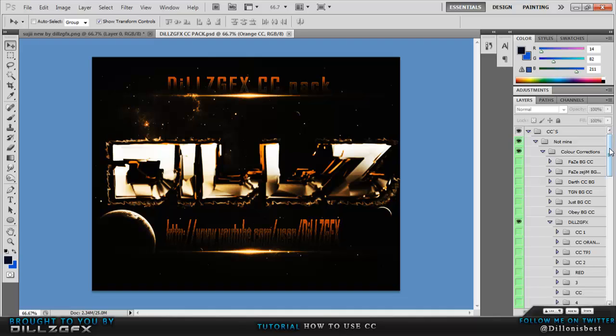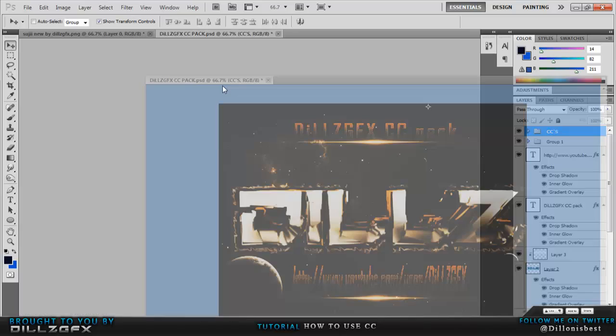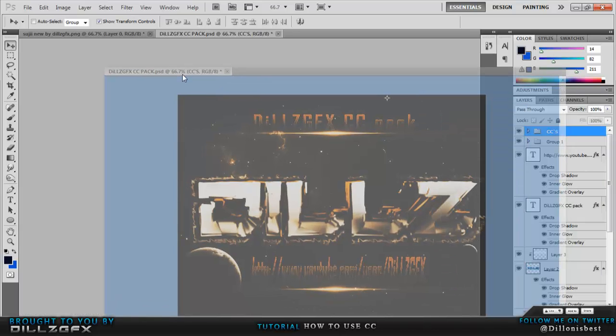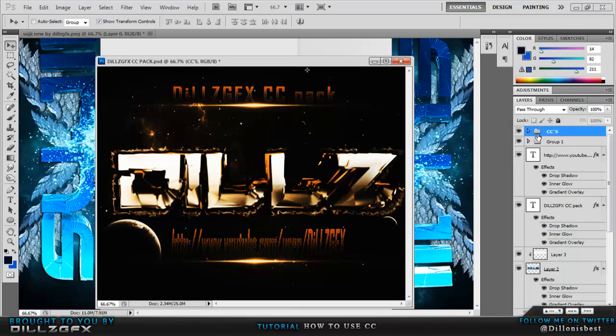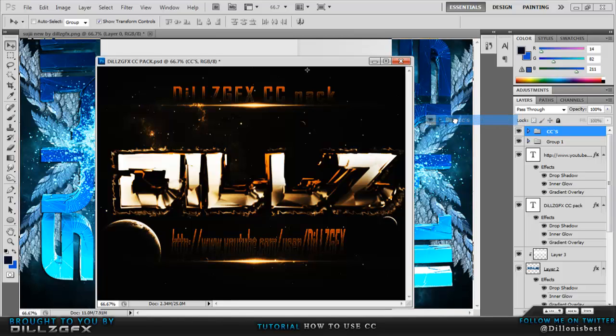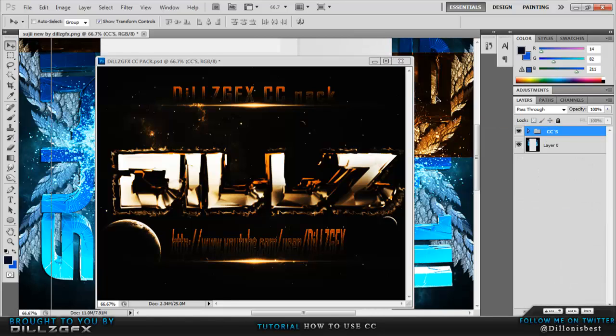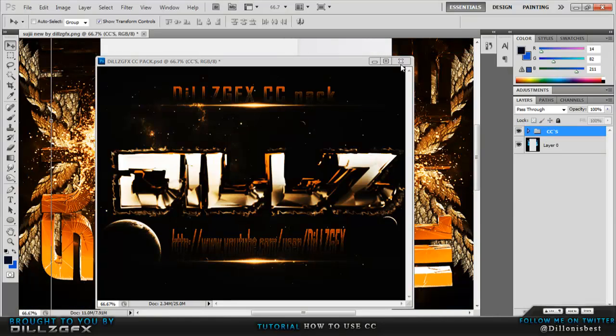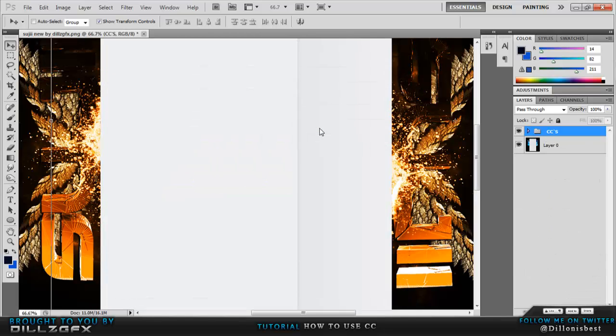You want to select this top file, select this tab, move it towards the middle, let go. You then want to hold this folder, drag it and place it on this, close this. Next you've basically applied your CC.